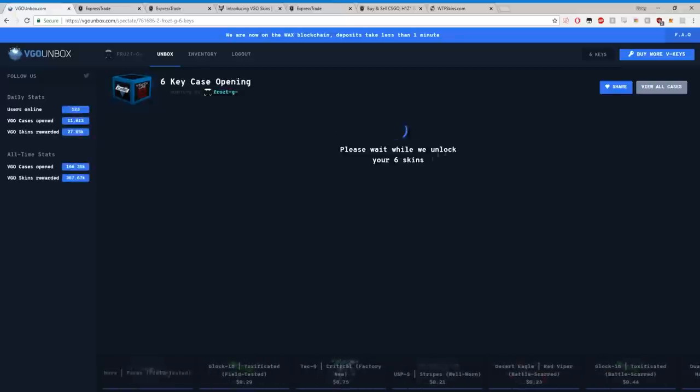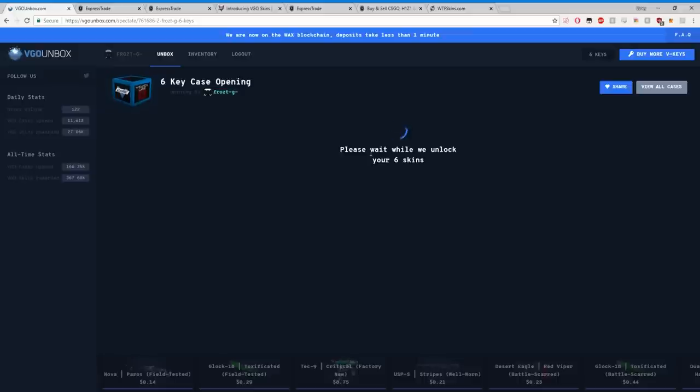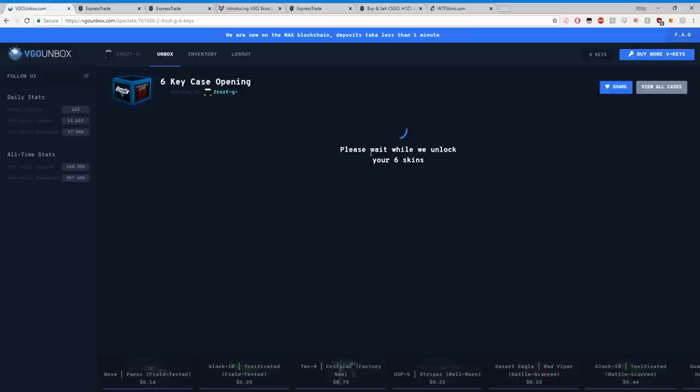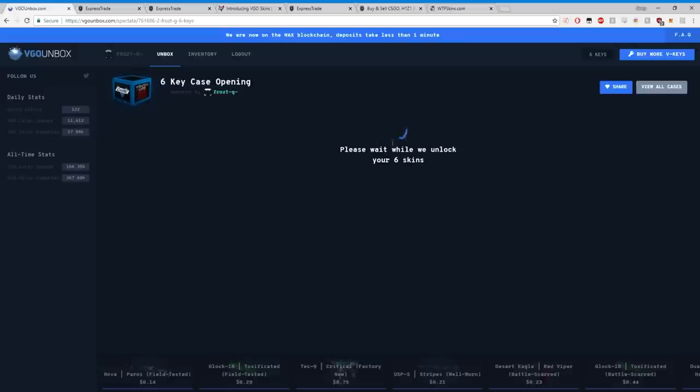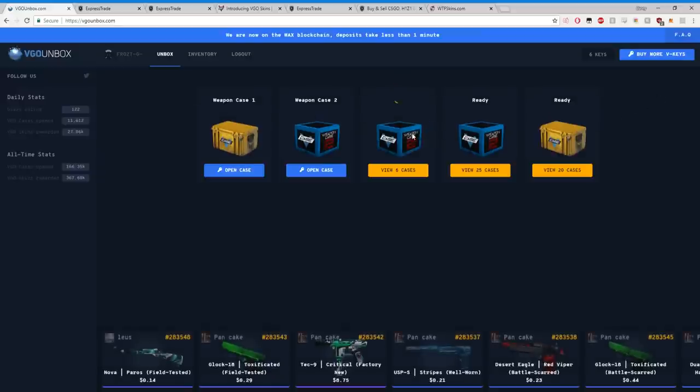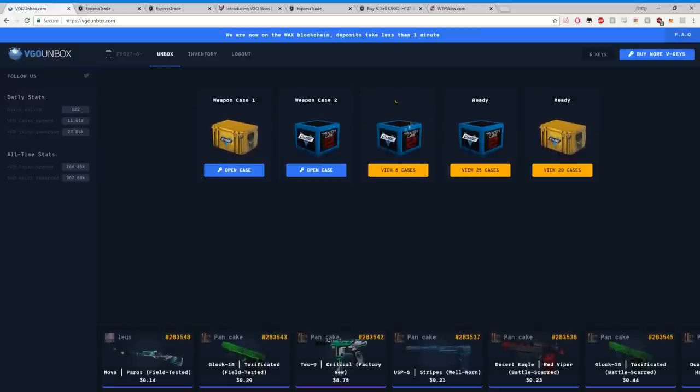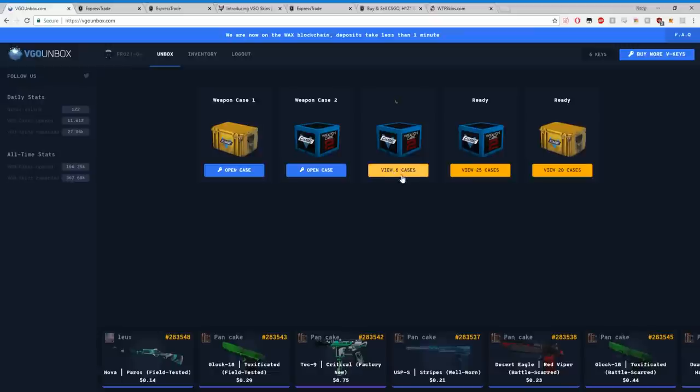The trade should be accepted any second. Once the trade's accepted, we go back to VGO Unbox. Please wait while we unlock your six skins. This used to be, from what I know about cryptocurrency and crypto in general, this used to be based on the Ethereum blockchain. They switched over to VGO's own WAX blockchain, so all this happens pretty quickly. It used to take like a minute, but now it takes like maybe 30 seconds for these cases to unlock.